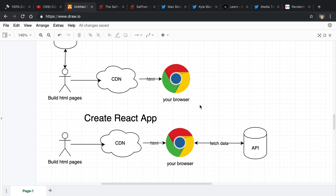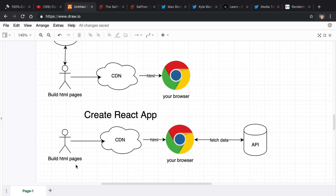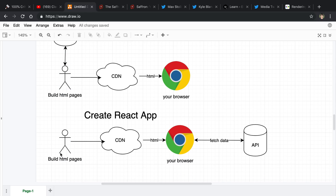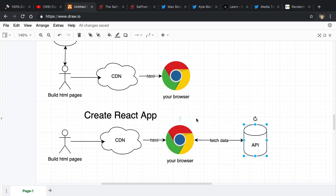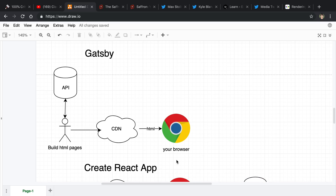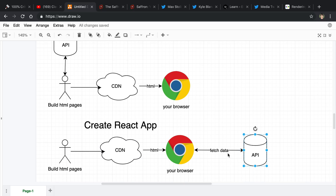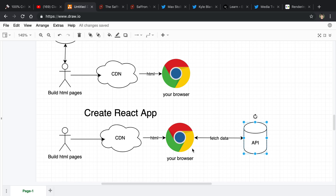Now compare this with how Create React App works. You build your React project the same as you would with a Gatsby project, but this time you're not fetching any data when you do that. You still put it on a CDN. When you send the HTML over to your browser, you do not see the whole page. With Gatsby, basically the entire page has all the HTML content in it, whereas with Create React App you may see a shell of the information. Then the React code will execute, make an API call to fetch the data, and that gets rendered in your browser.